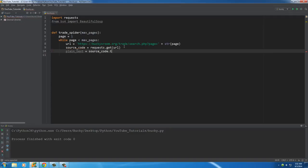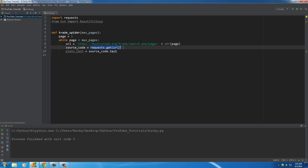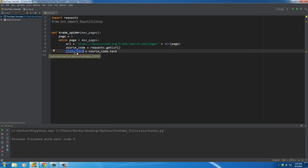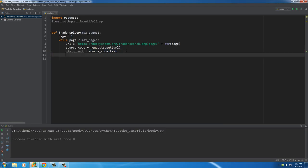source_code.text is going to take the text of this request — all the content we need to crawl — and store it in a variable called plain_text. We don't really care about the extra stuff that happens behind the scenes; we just want the text, the links, the images — the good meat of a website. So right now all our good stuff is stored in plain_text, and that's what we can sift through.